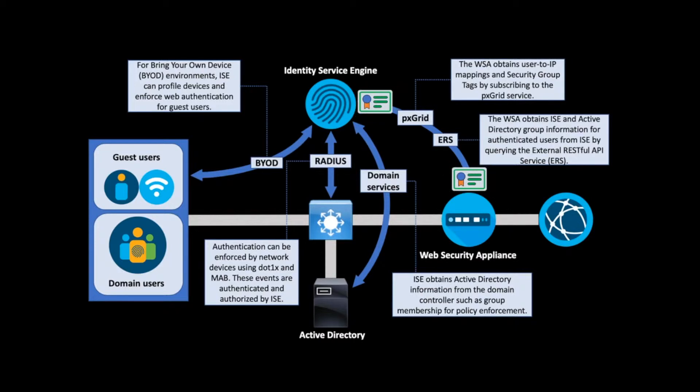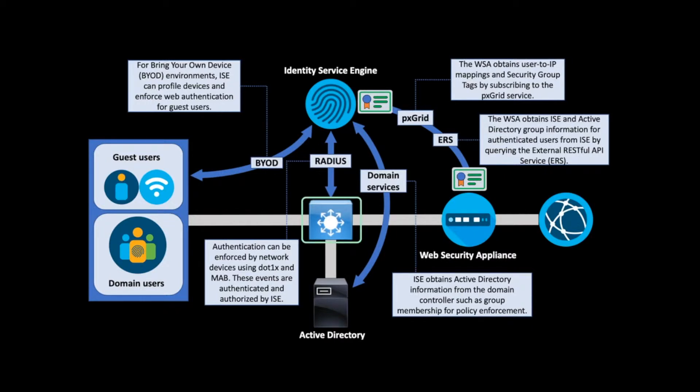When a user logs onto the network, they are authenticated to ISE using one of any number of methods which are independent of the WSA. They may be authenticated using a switch which is capable of 802.1x, MAC authentication bypass, or even web authentication redirect. Once this happens, the session is created in the ISE database.